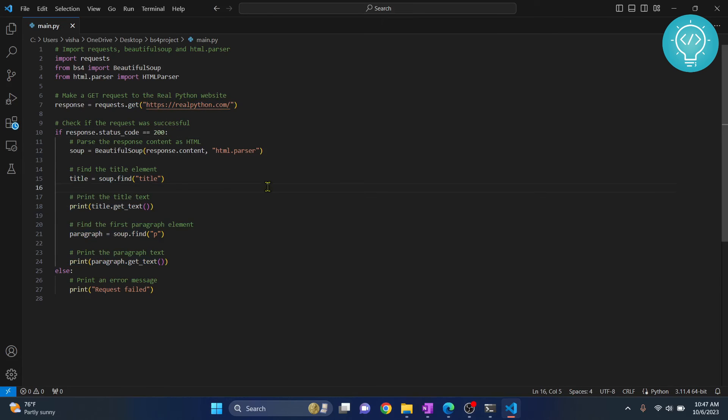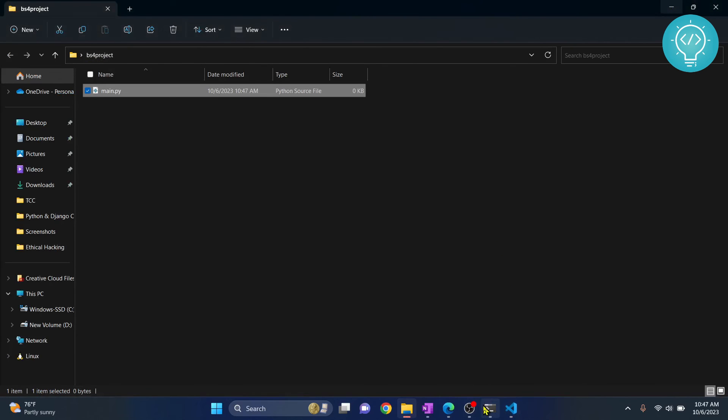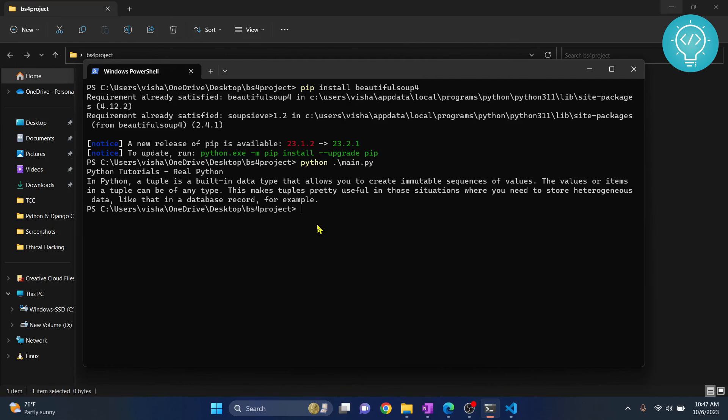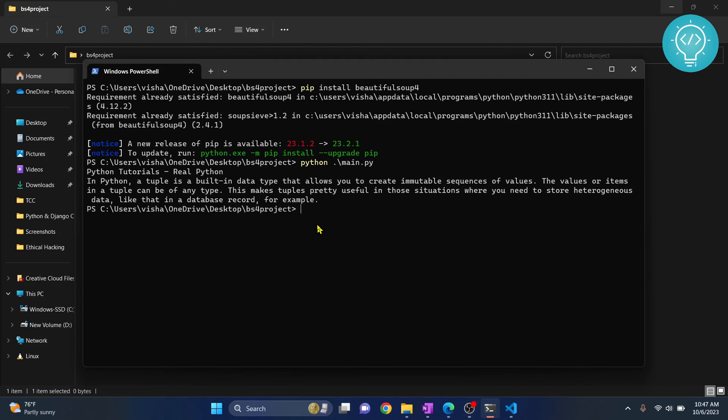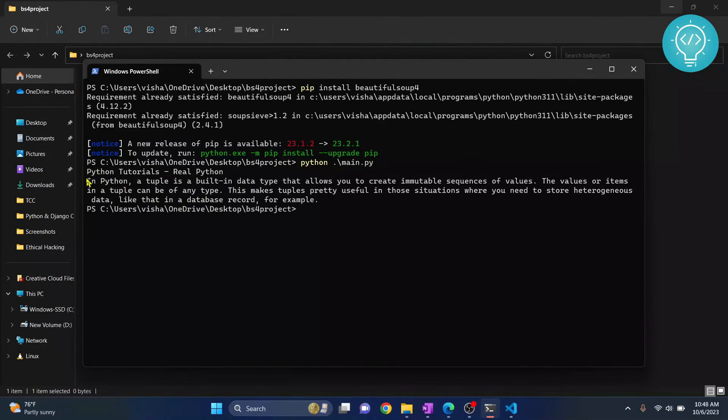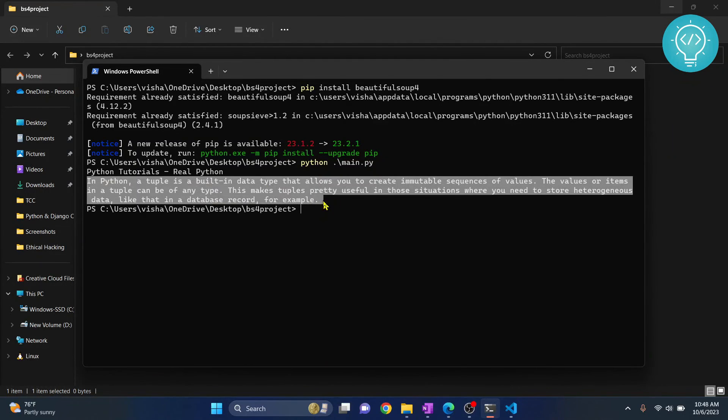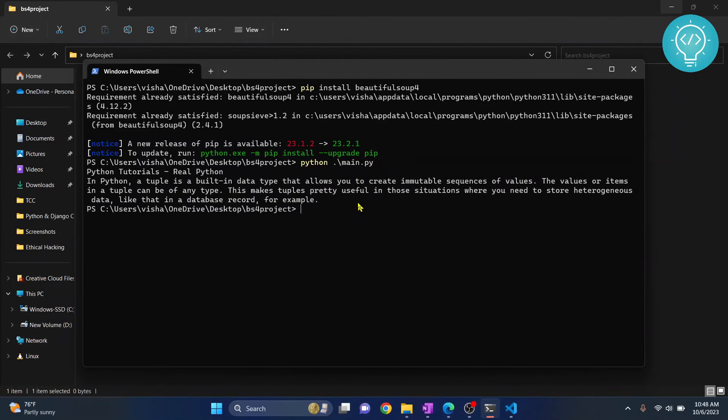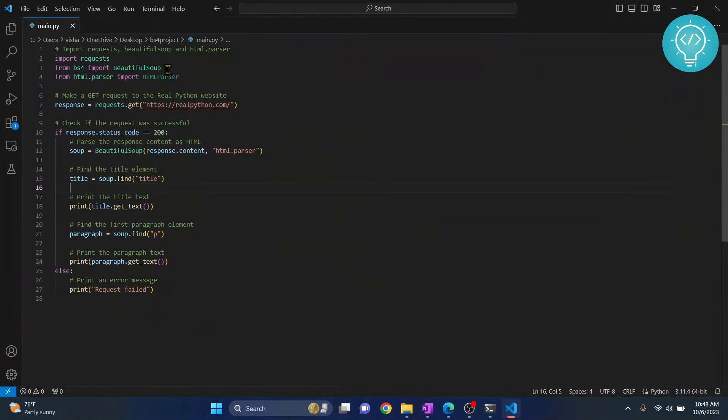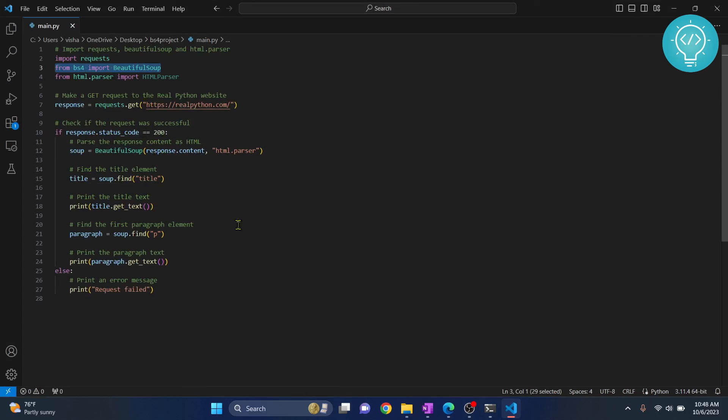So let's try to run this. To run this from terminal, just type python main.py and hit enter. As you can see, you can see the title of the home page of realpython.com and some text from the first paragraph. So now you have installed Beautiful Soup, imported it like this, and run some code using Beautiful Soup. If you have any questions, let me know in the comments below.